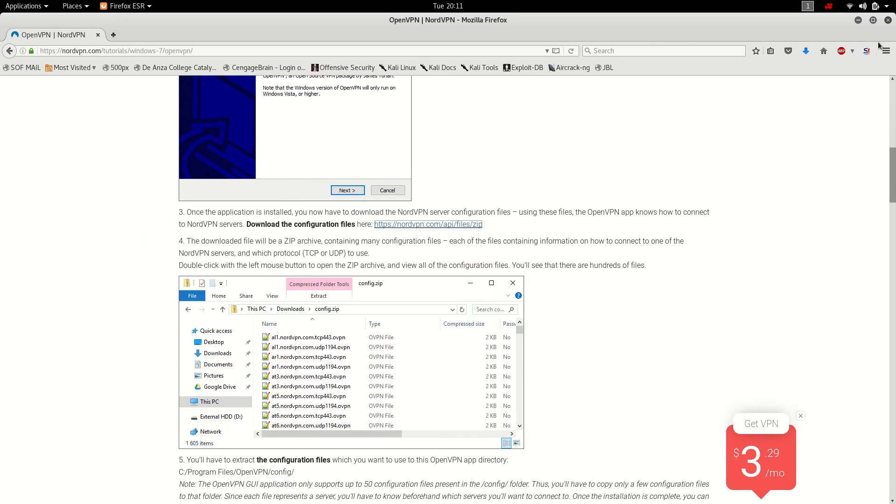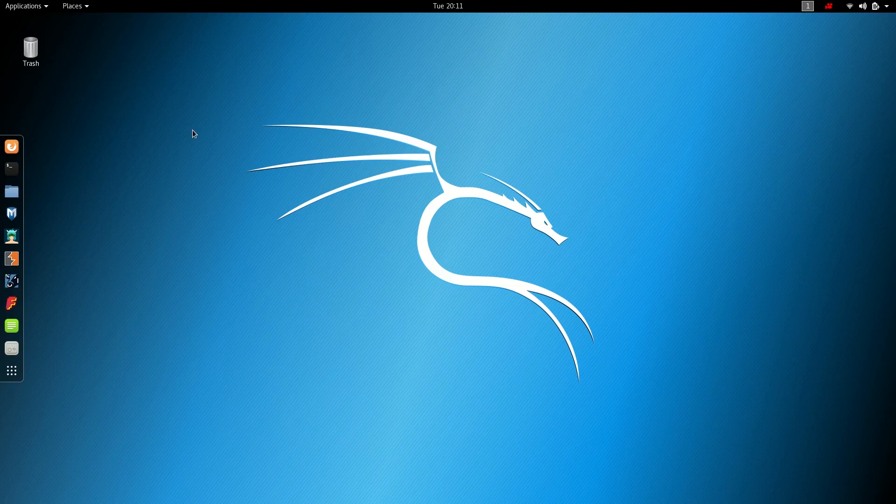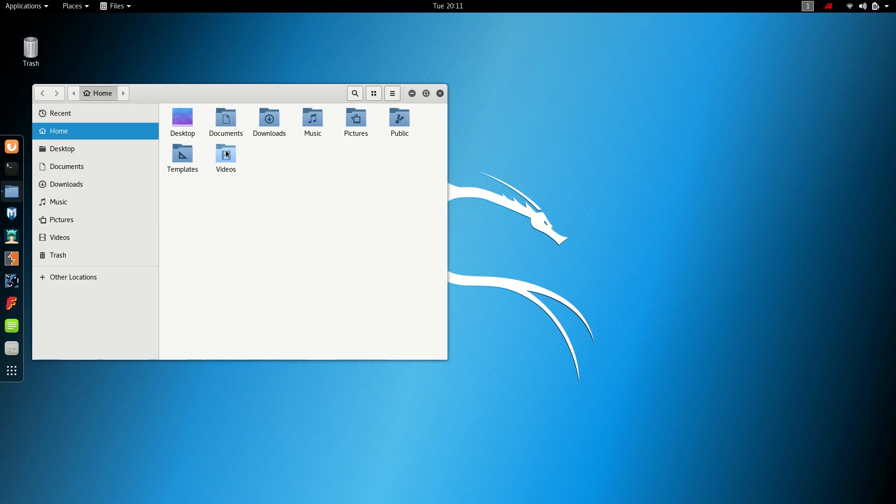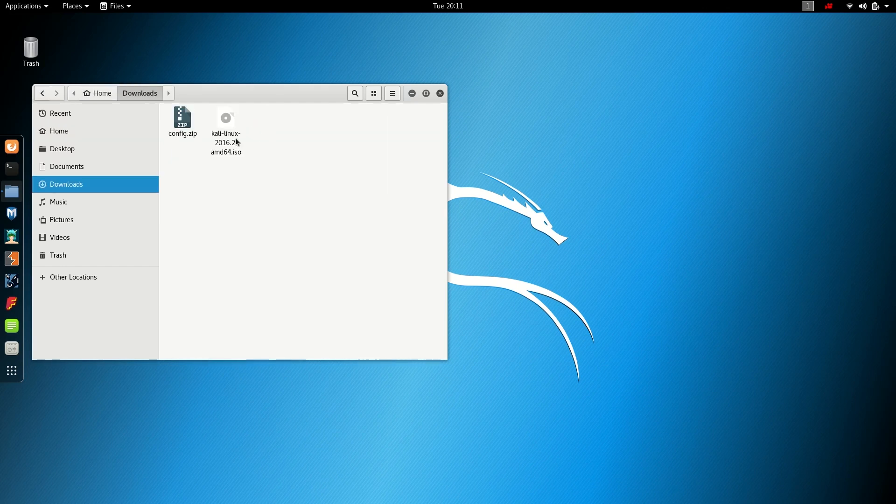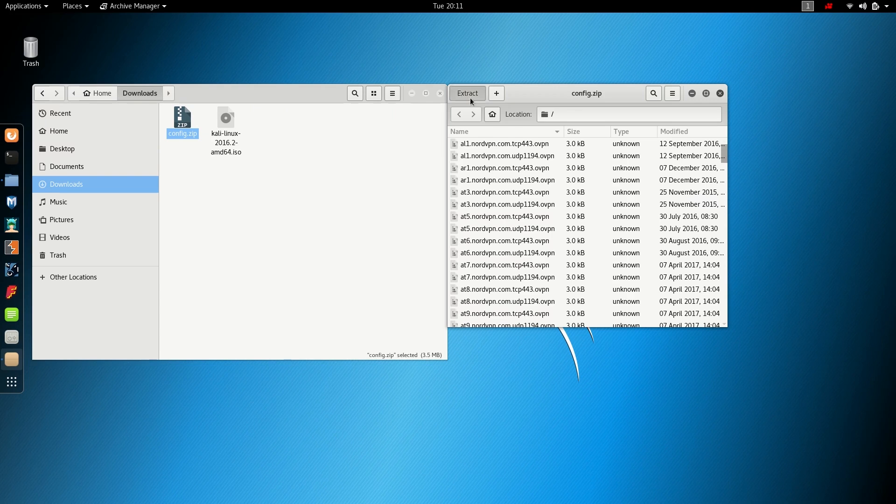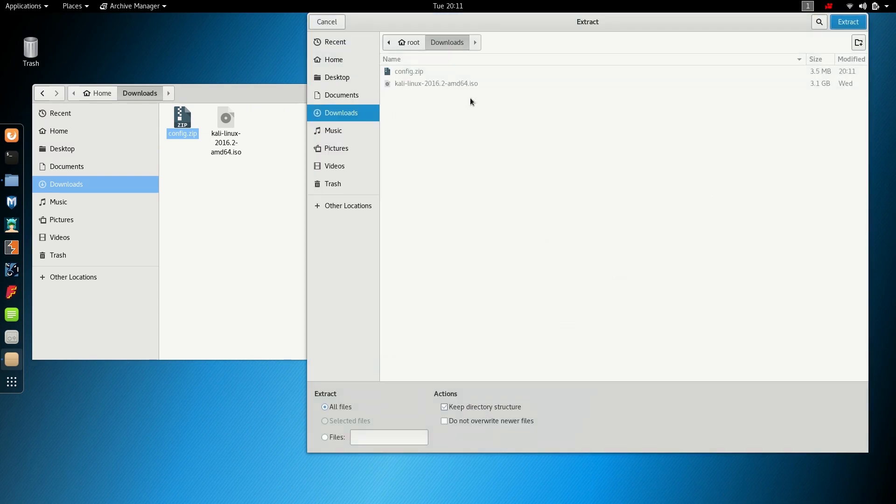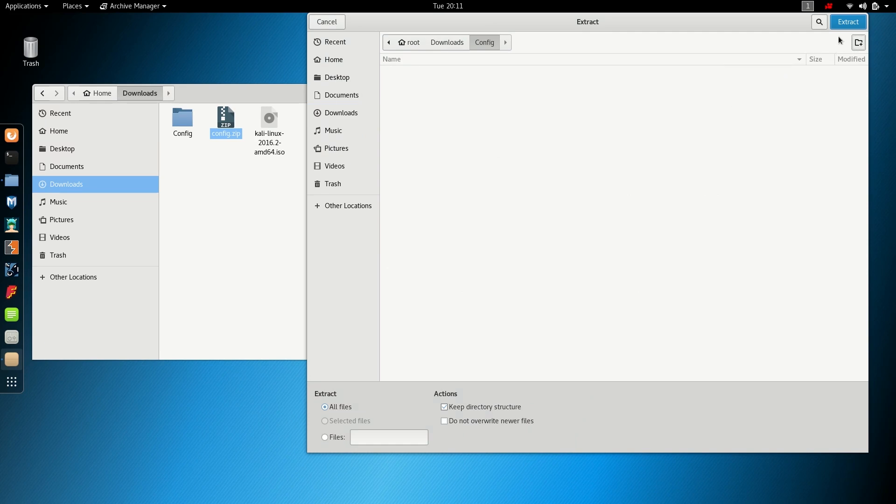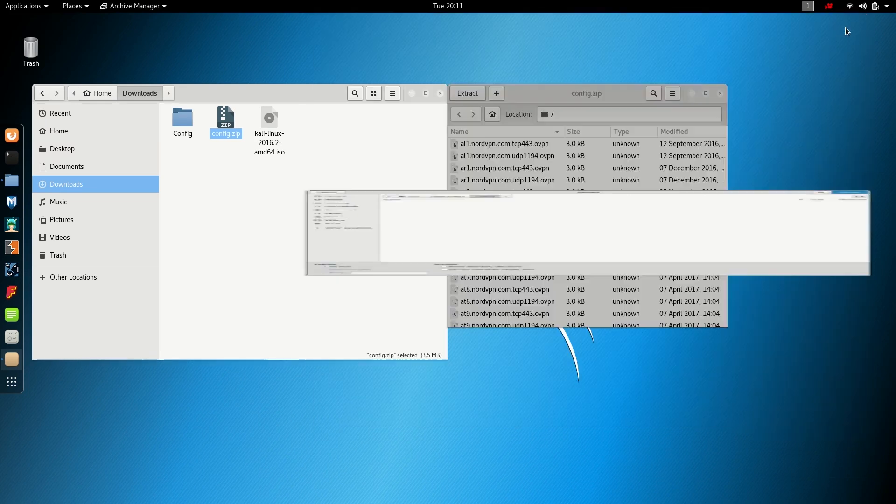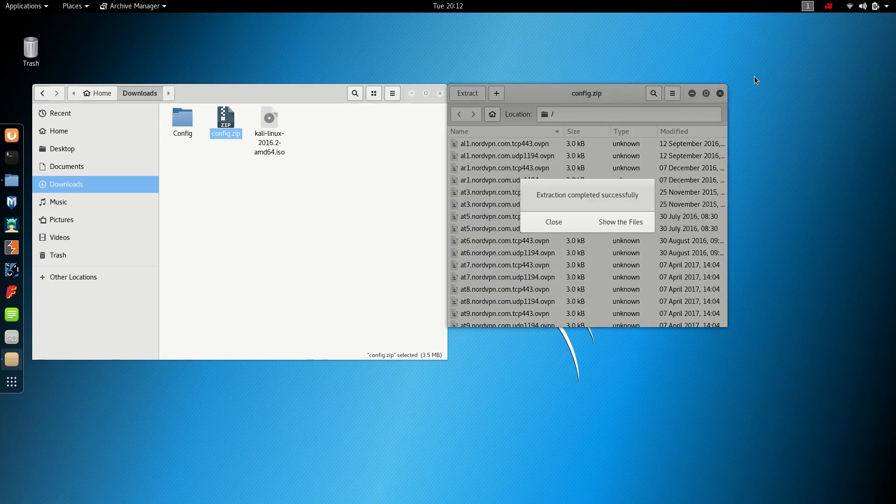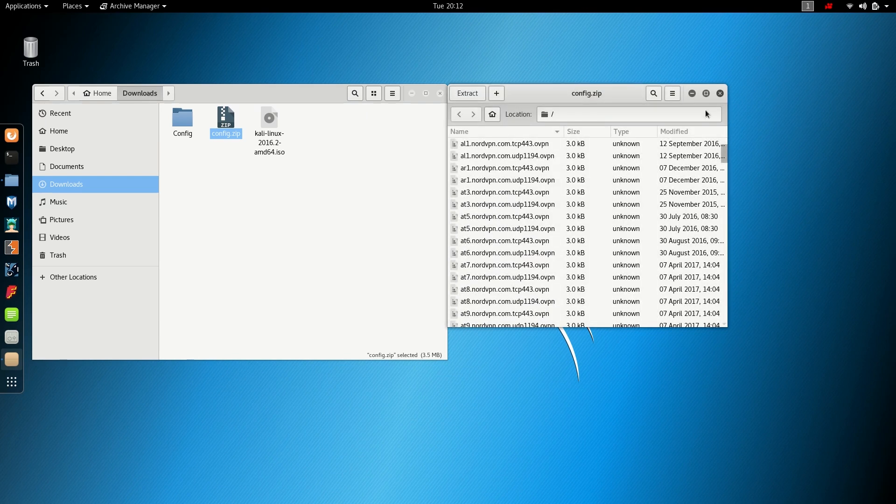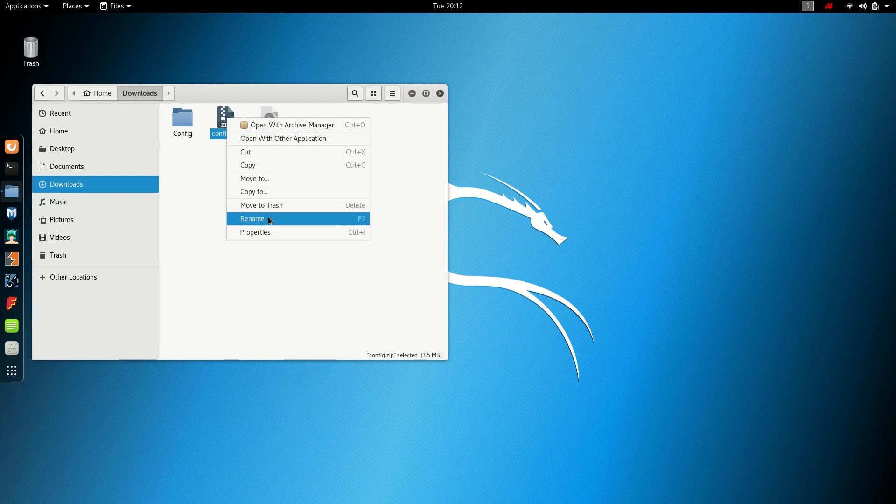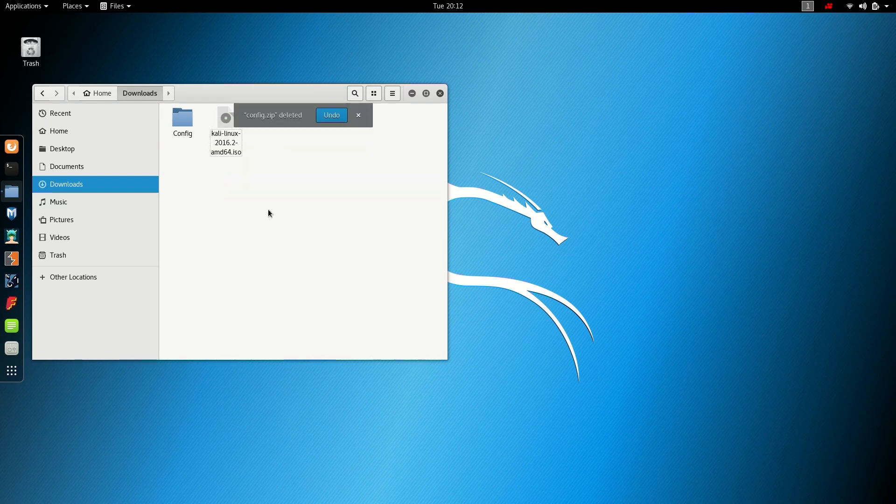Okay, close it out. Next, I will need to extract the configuration zip file. Double click on it. You see there are multiple configuration files in it, so it's a good idea to keep them in the same folder. I'm gonna extract it to a new folder. I'm gonna create a new folder and name it config. Create and extract. Close it out and delete the zip file. You can move it to trash now and close it out.